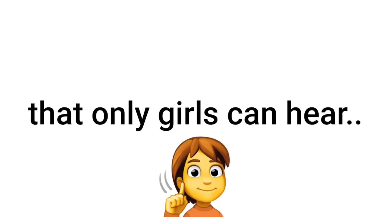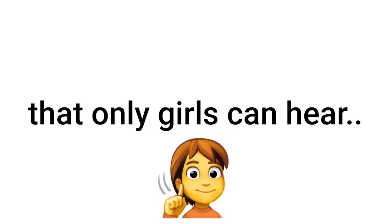Yes guys, only girls can hear this sound. Yes sir, in this video I'm going to play a sound that only girls can hear.